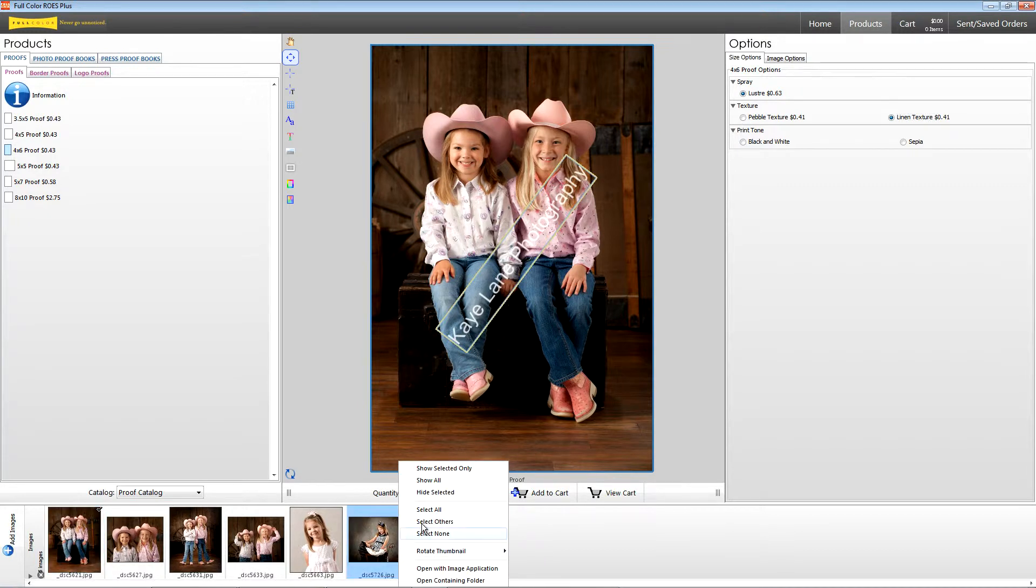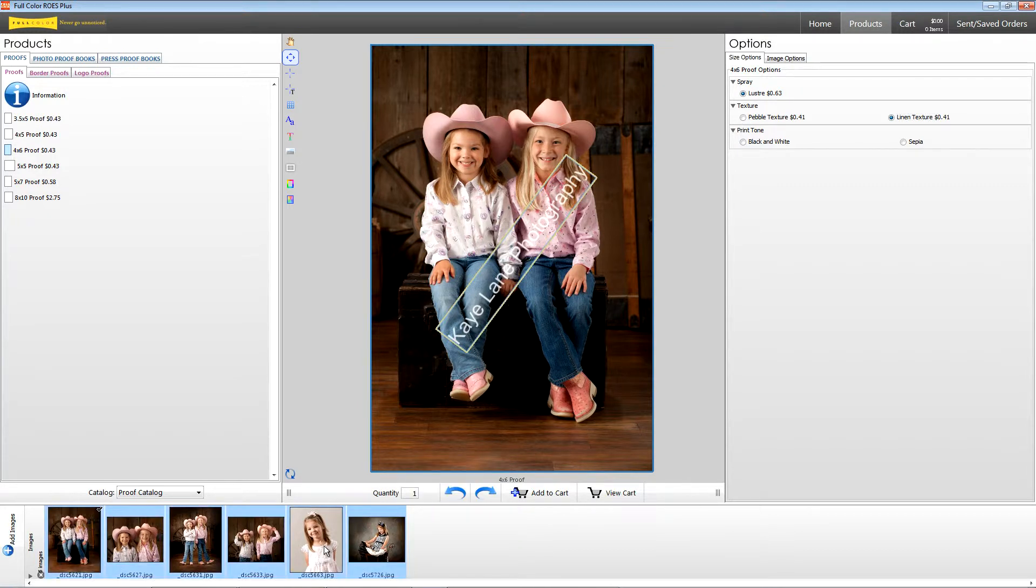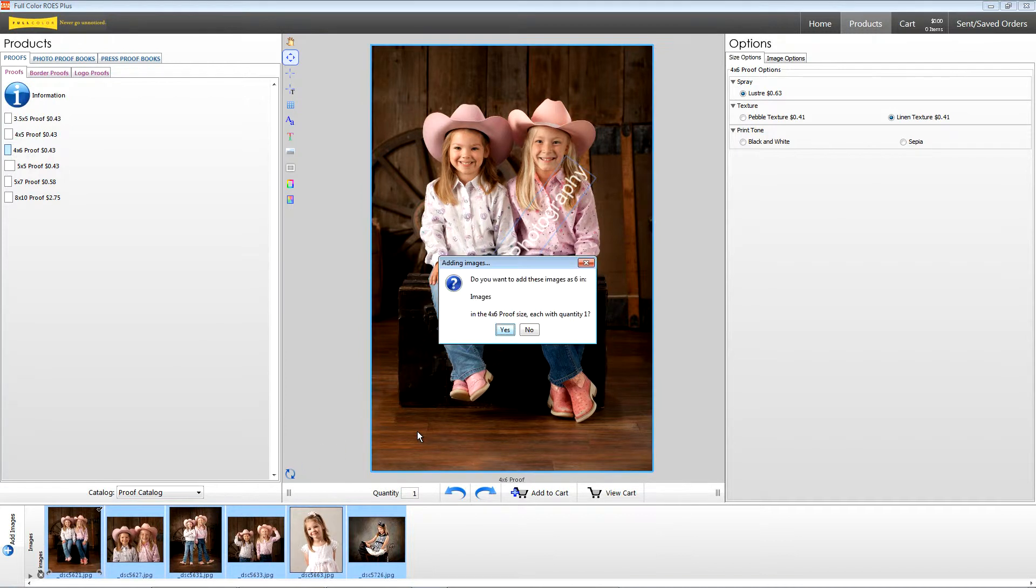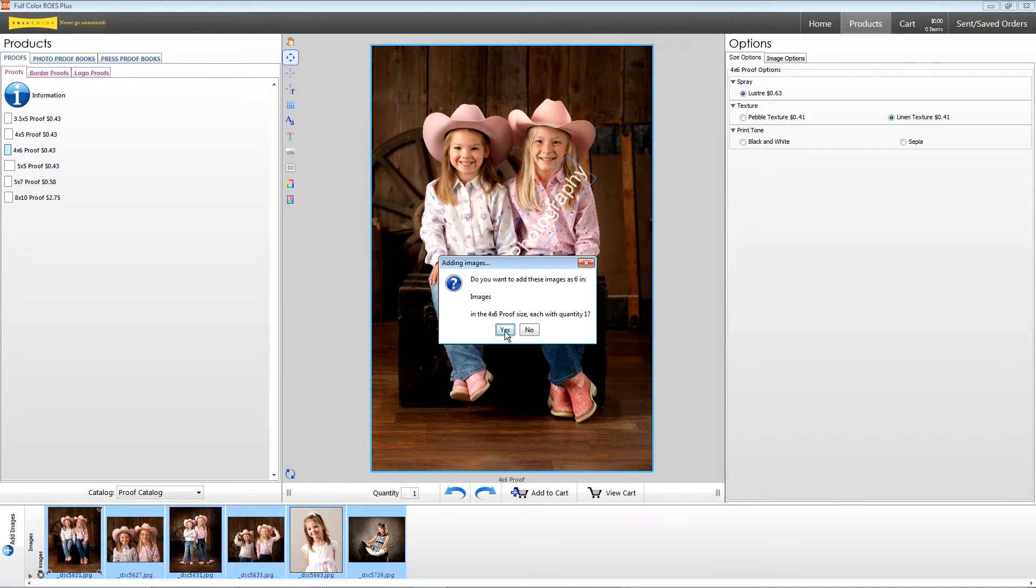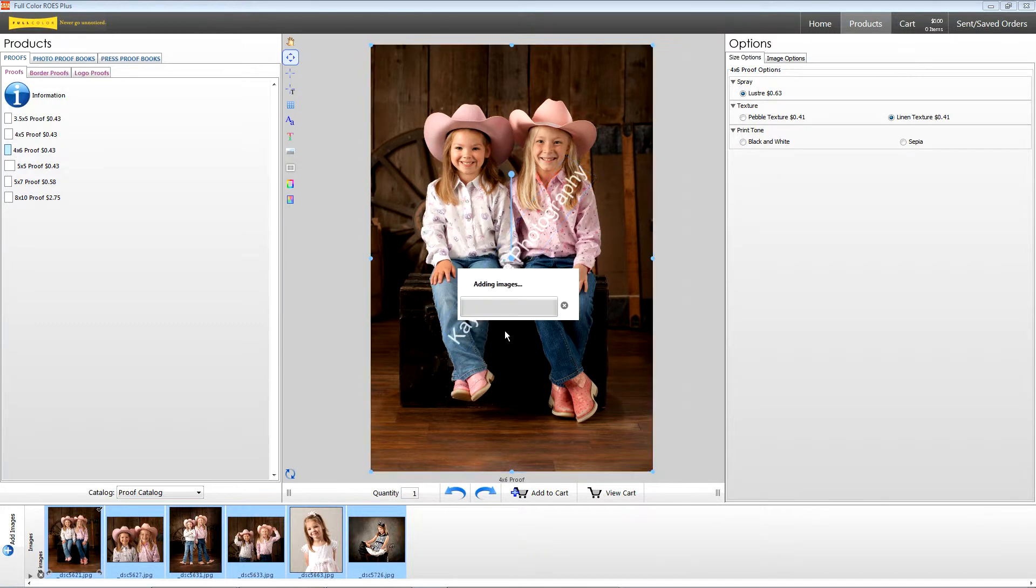Right click on your thumbnail and click select all. Then click and drag your images into the layout. A message will appear asking if you want to add each file. Click yes. Automatically, ROES Plus orders one of each file you selected.